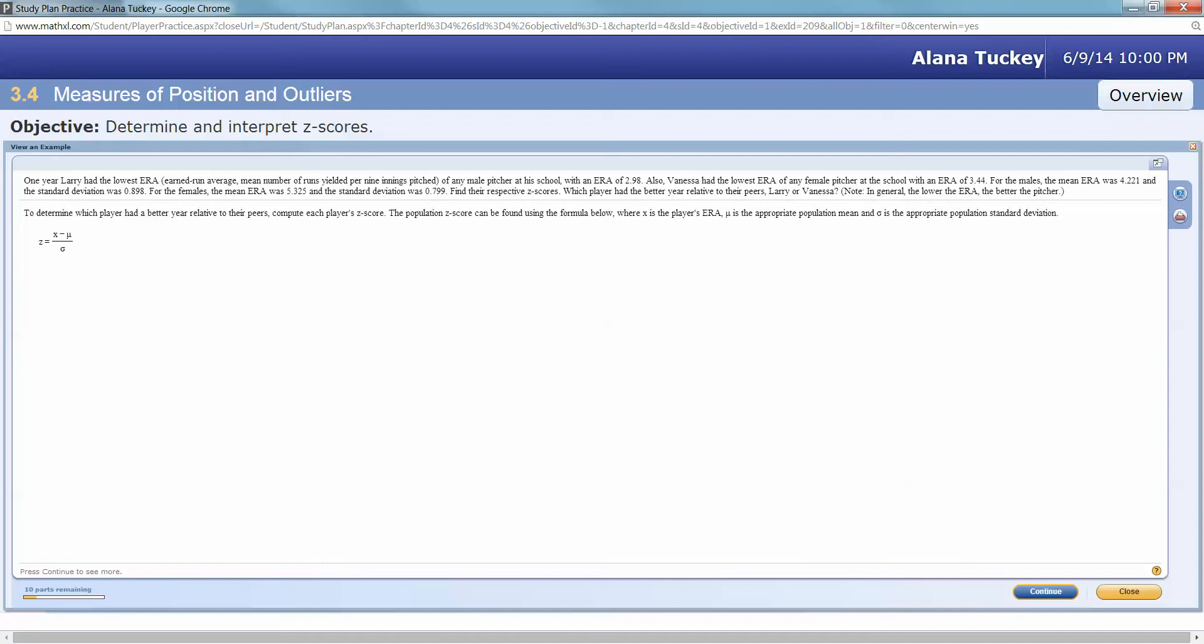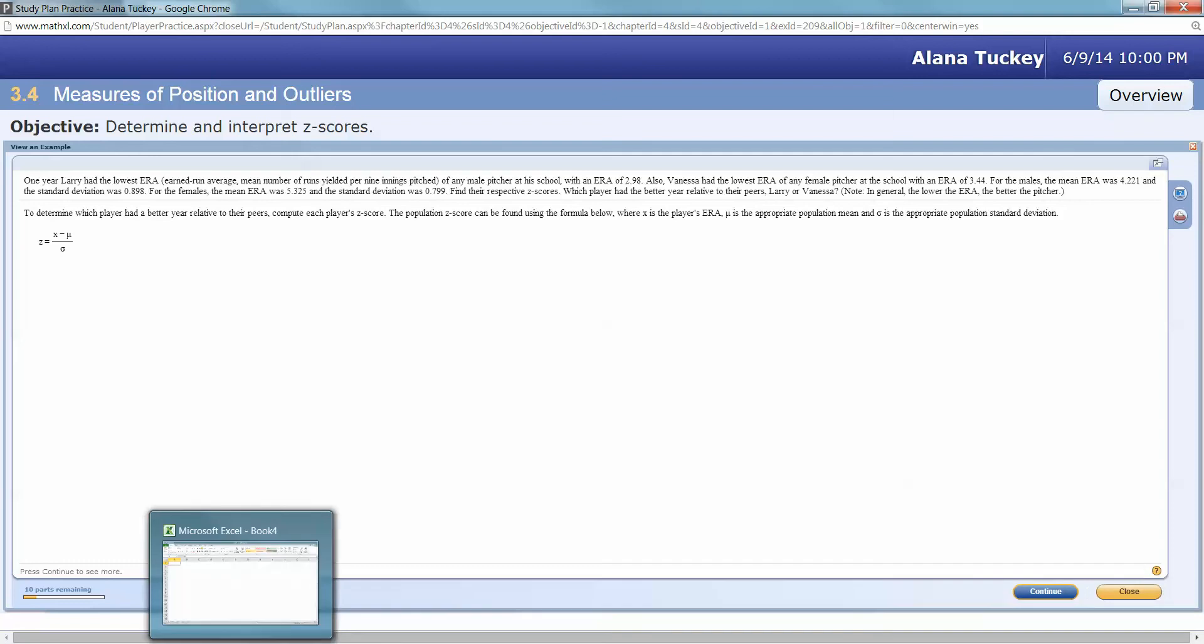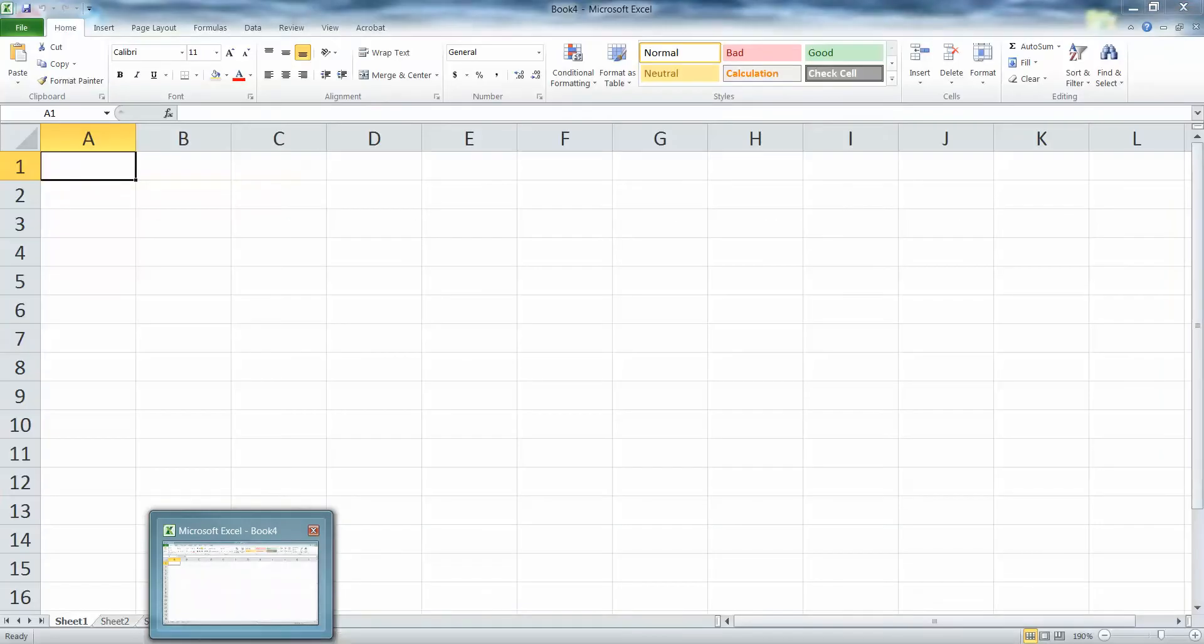Larry had an ERA of 2.98—that's very low—and Vanessa is 3.44, so obviously Larry's lower than Vanessa. But it's not really fair to compare them because obviously the male game is different than the female game. Now we have to find their respective z-scores.